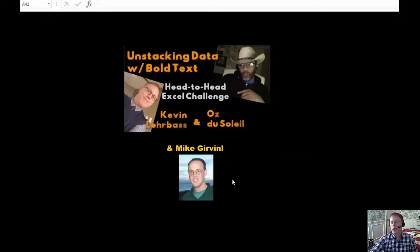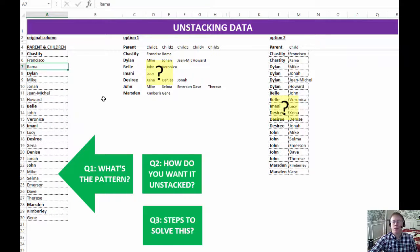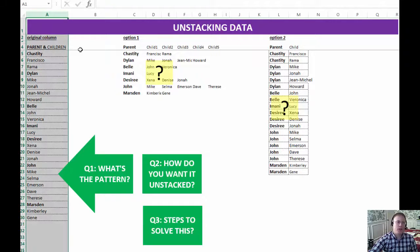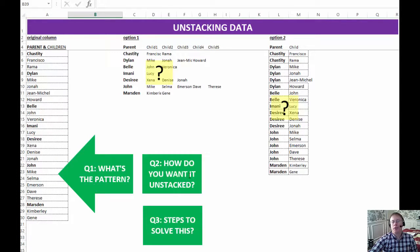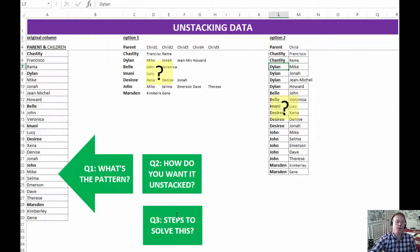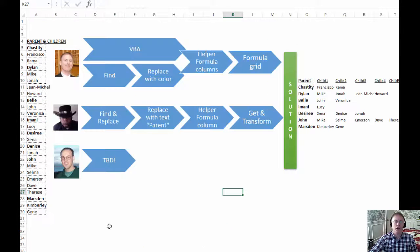Today I heard that Mike Girvin from Excel Is Fun is also creating a video and he's going to upload it in a couple of days. Oz already explained what we have to do, and basically whenever you have to unstack data it comes down to three questions: What's the pattern? How do you want to unstack it — each parent as a row, or each child gets a row with the parent repeated to the left? And question three: what are the steps to solve this?